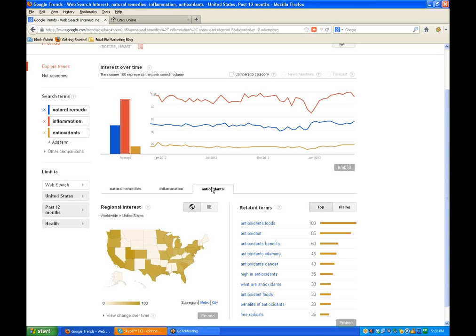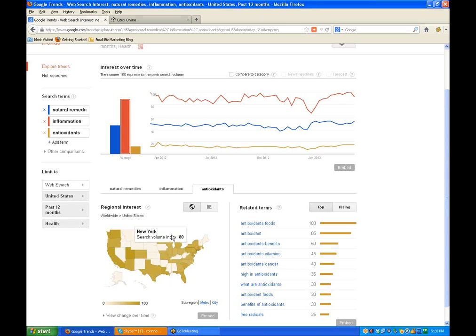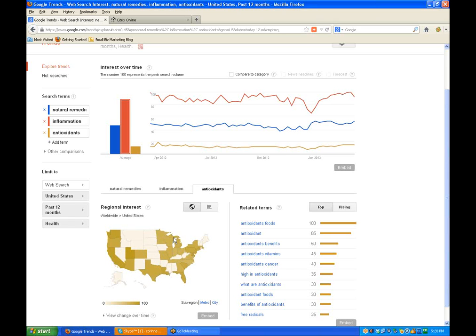There we go. There's a bunch of body inflammation and then for antioxidants you'll get a bunch more. That's cool. It certainly helps with your keyword review. Yeah, it does.